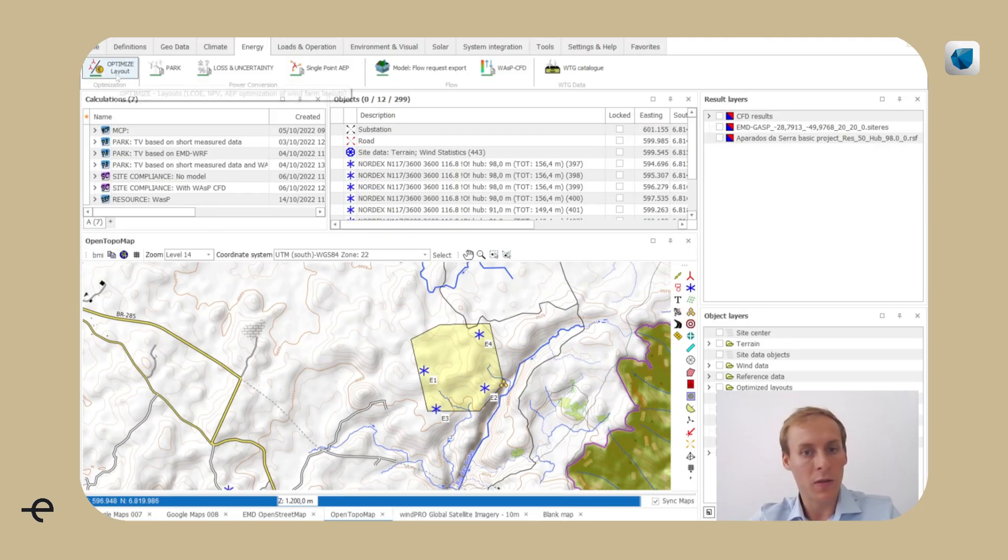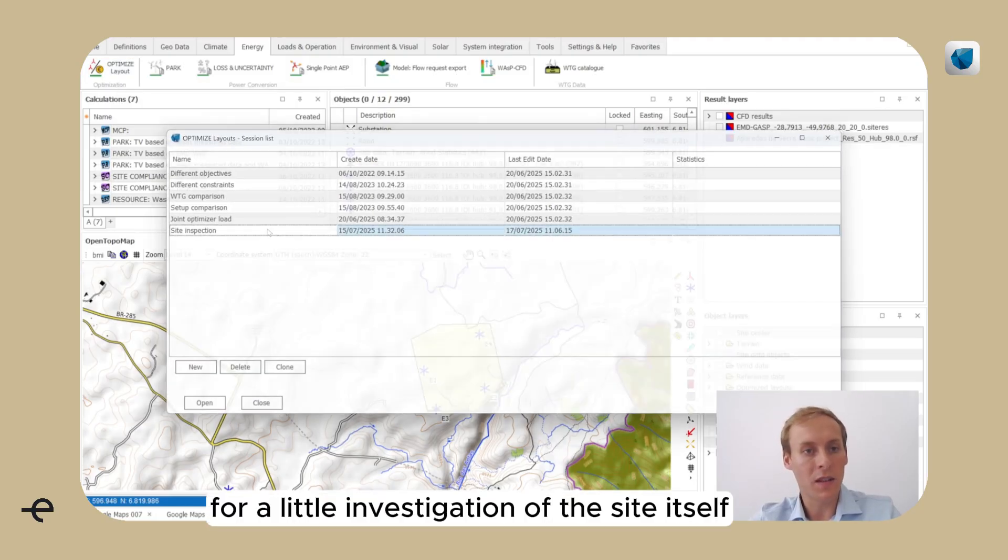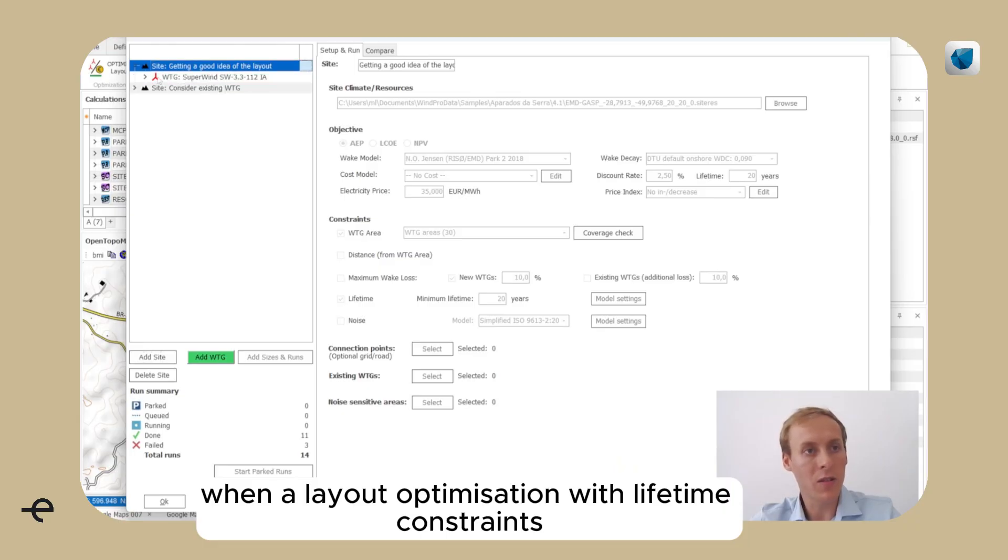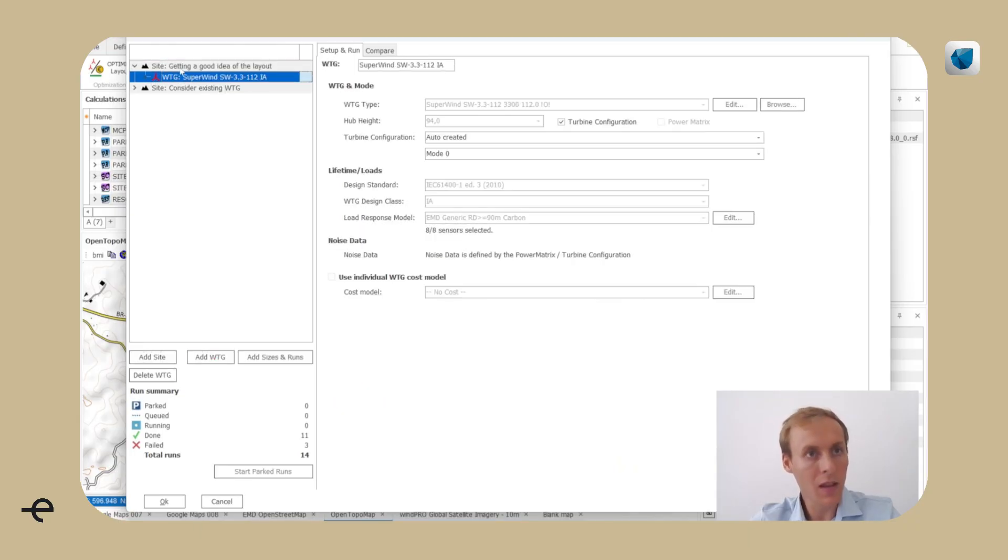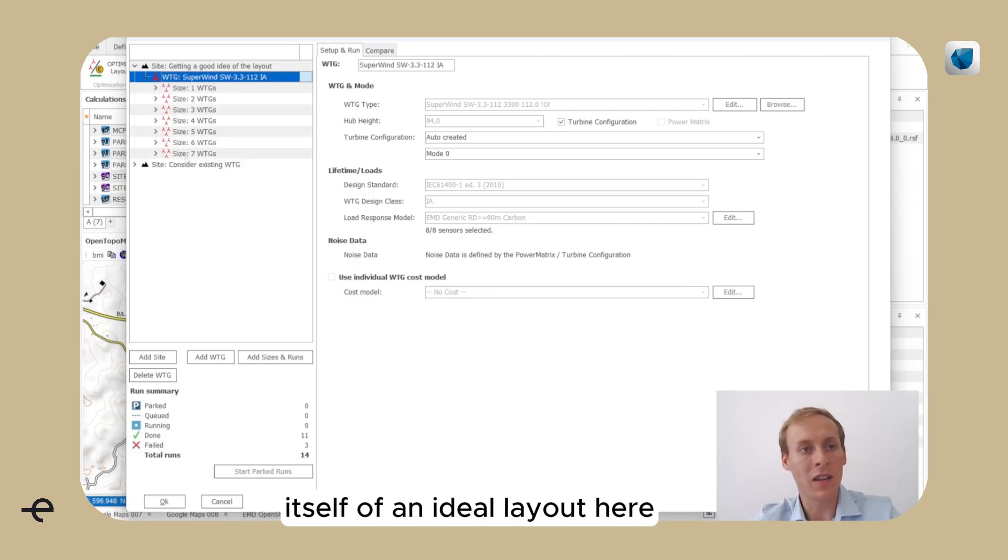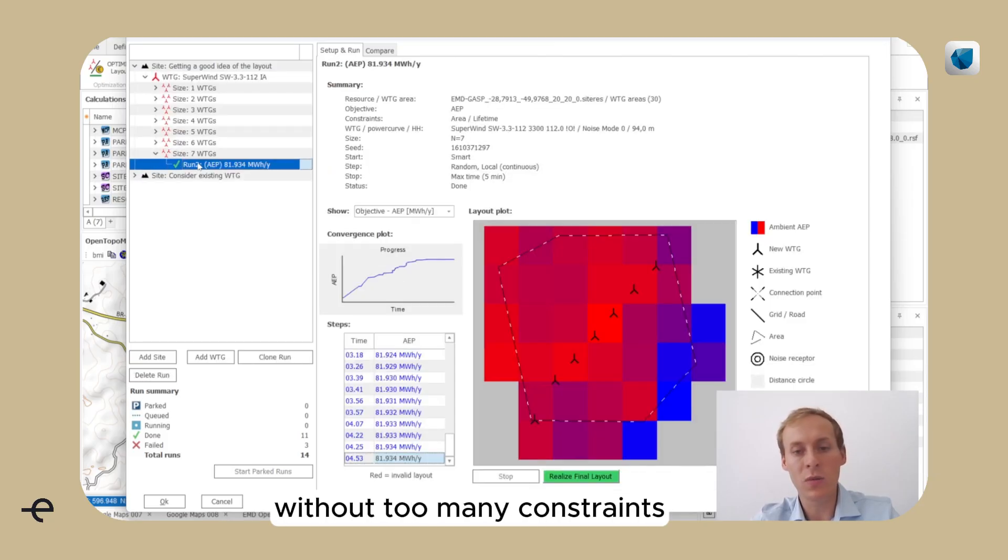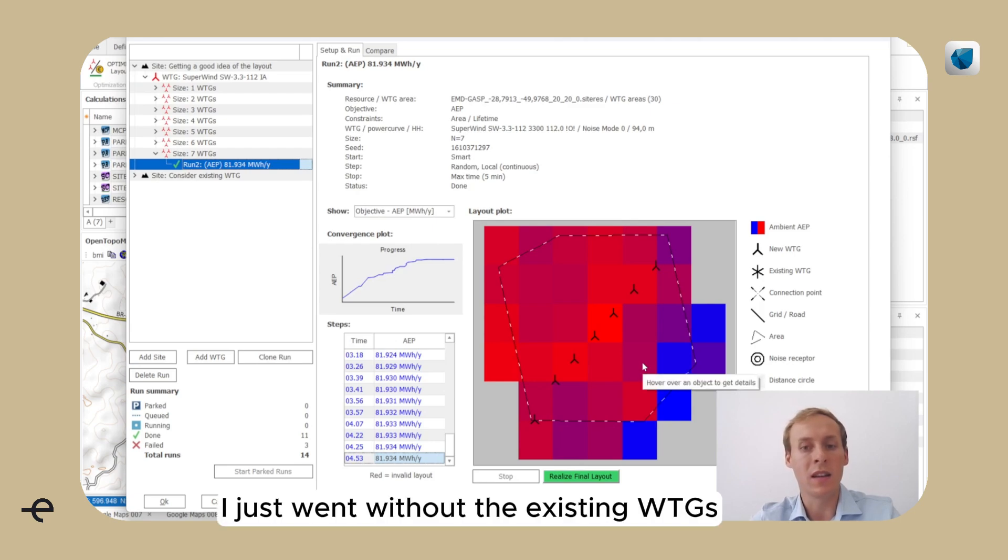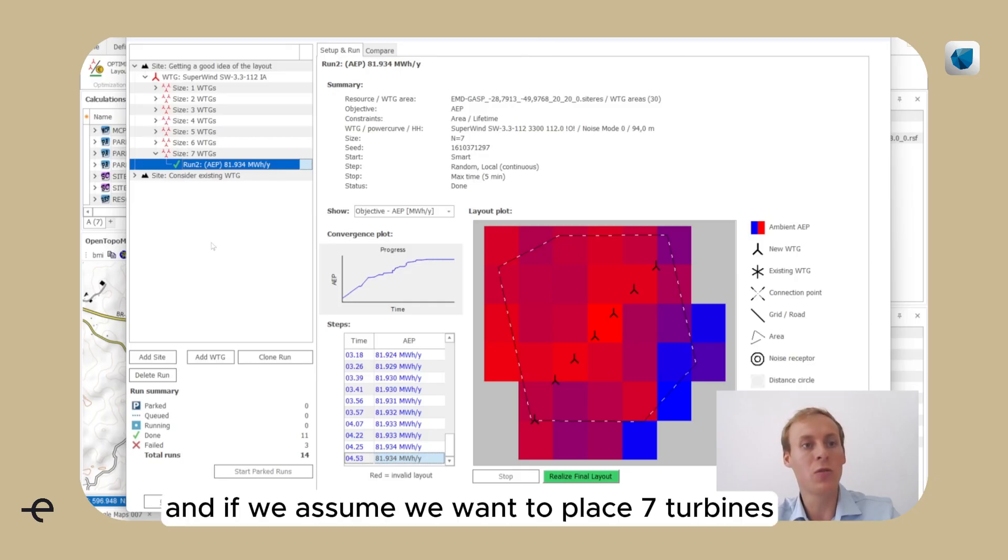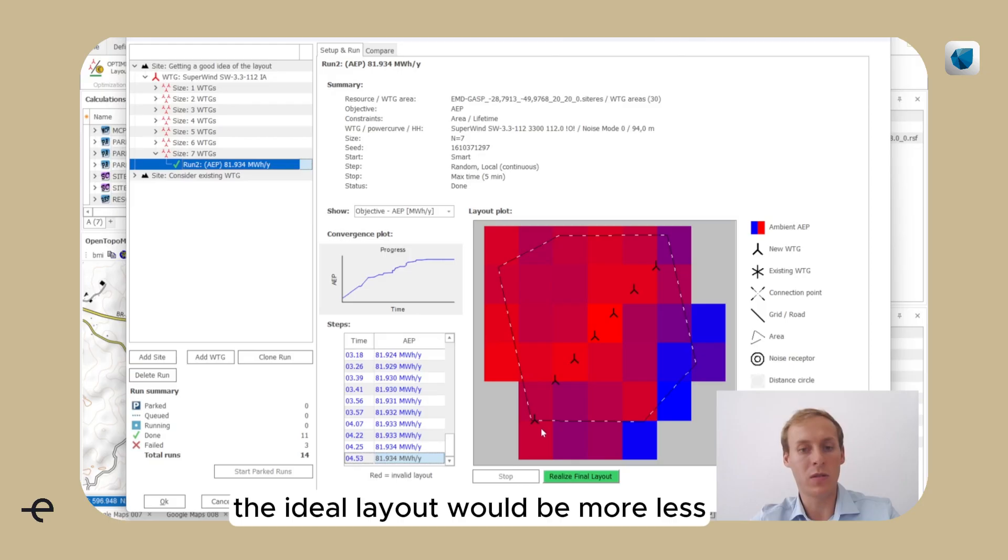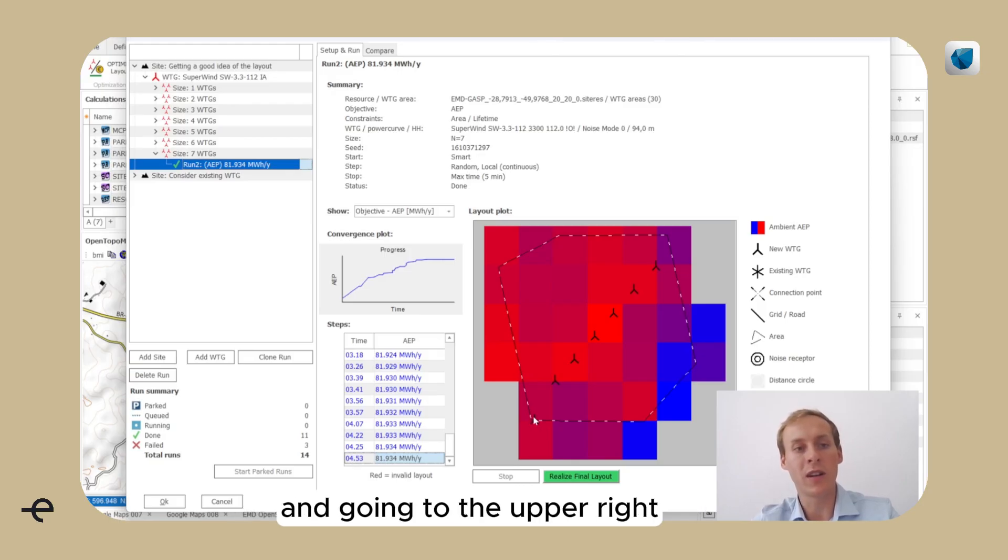For a little investigation of the site itself, I ran a layout optimization with lifetime constraints. First, to get a good idea of the layout itself, of an ideal layout here without too many constraints, I just ran it without the existing VTGs. And if we assume we want to place seven turbines, the ideal layout would be more or less starting from the lower left corner and going to the upper right.